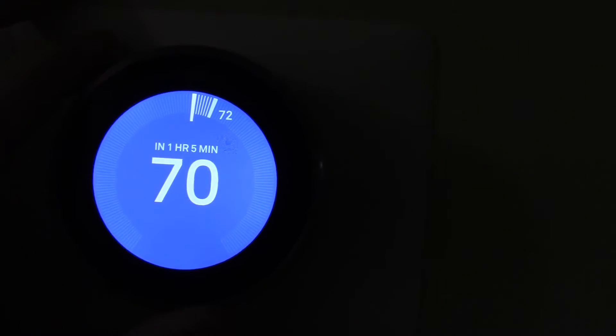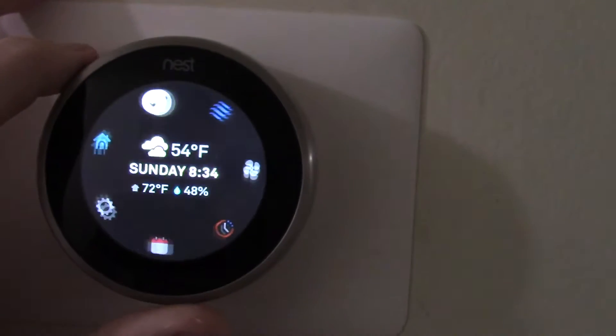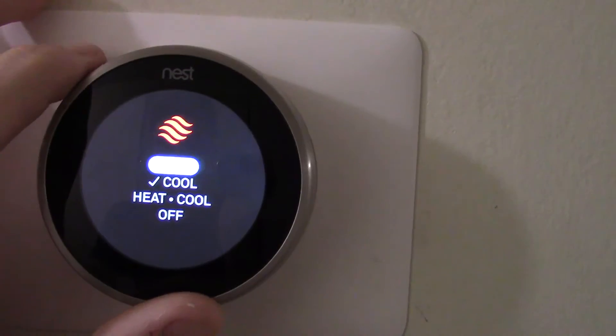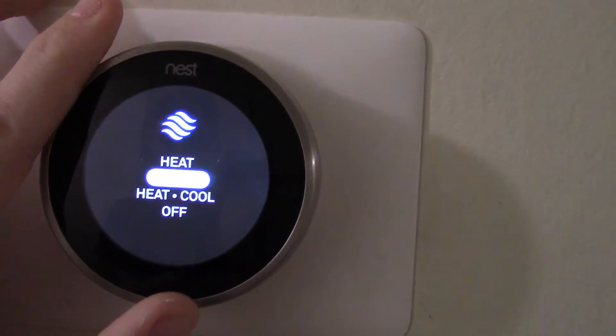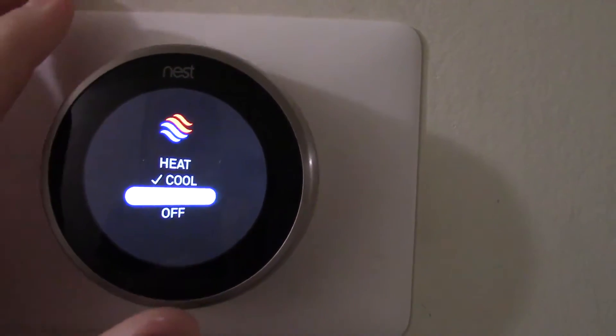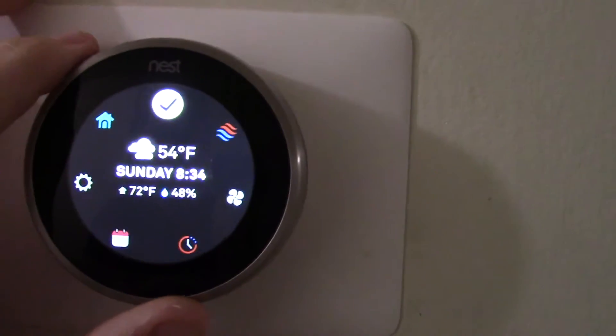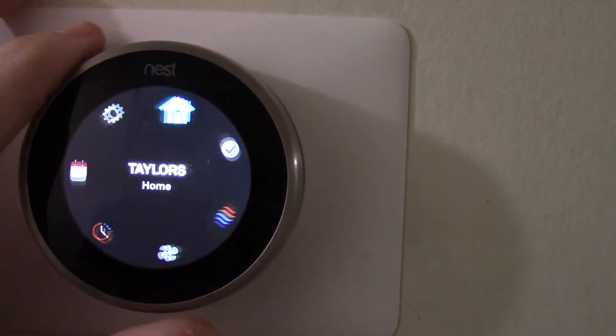When you hear the fan kick in, you can go back and kick it on heat, whatever you want. Keep it on heat cool, you can save the most energy.